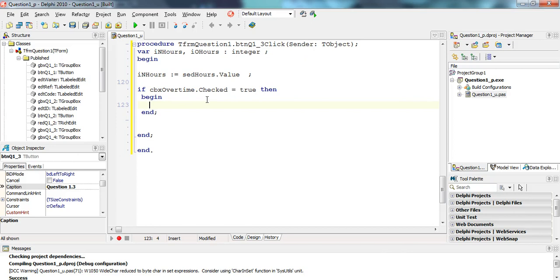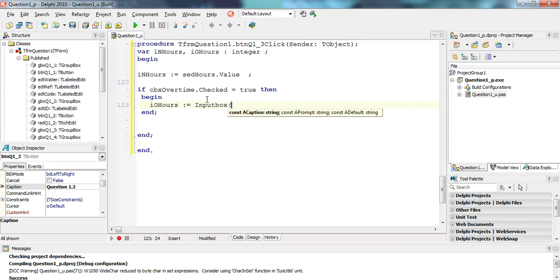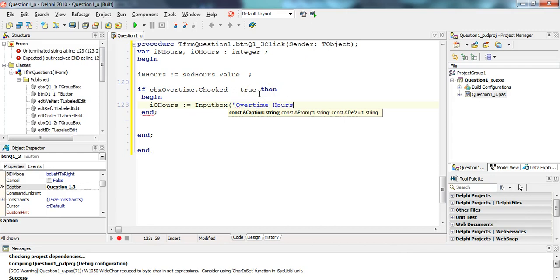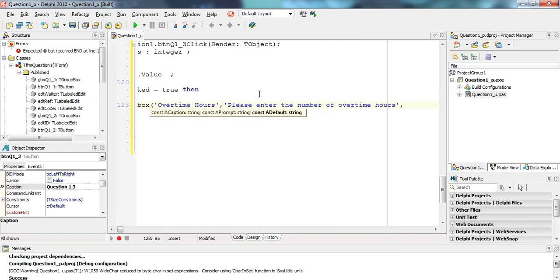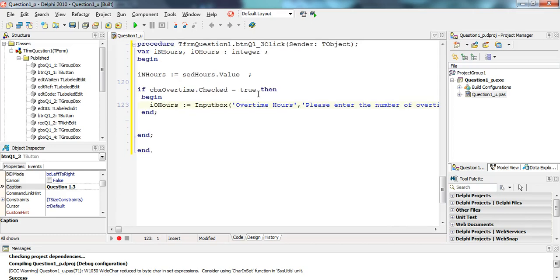If it's true, we must have an input box pop up. An input box needs to return a value to something, so we're going to return it to the OHours variable. That will equal an input box, and the input box takes in three strings for what you want to type in. I'm going to type in a heading: overtime hours, then my question: please enter the number of overtime hours, and then the default value. I'm going to put a five in there so I don't have to type it every single time I'm testing it.